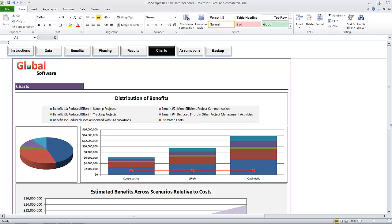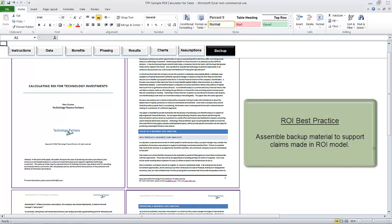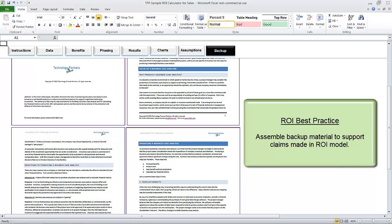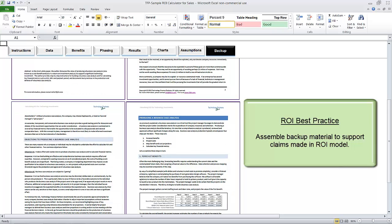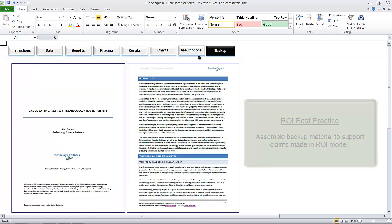I'm going to skip past the assumptions tab — that's where we can fine-tune the model's default values — and go to the backup tab. Now if there is additional material to support the claims that we're making, any benchmarks, white papers, or testimonials, here is a nice place to put them so they are easy to access in any conversation. Anything we can do to enhance credibility is likely to be worth the effort.